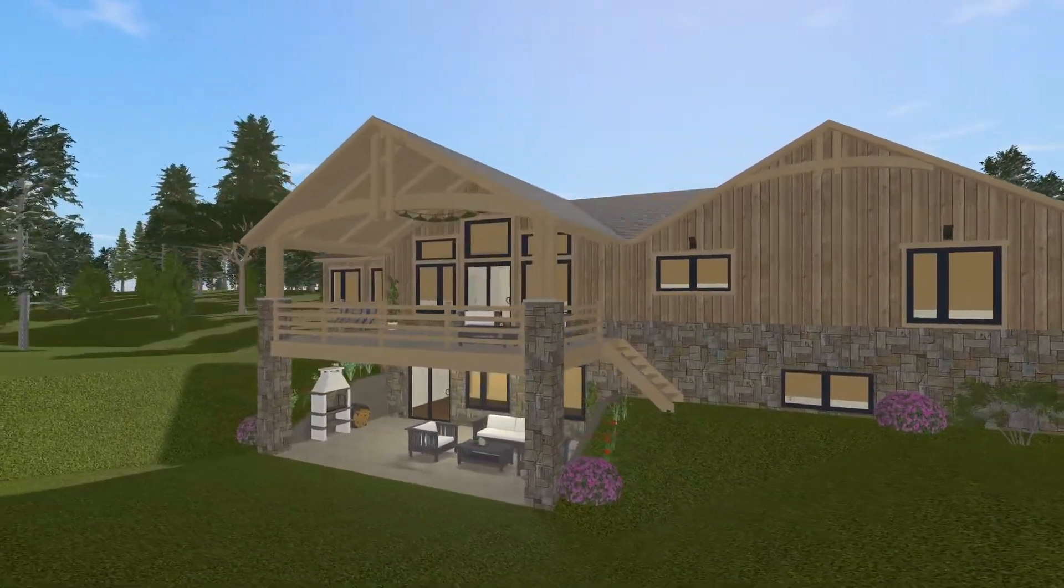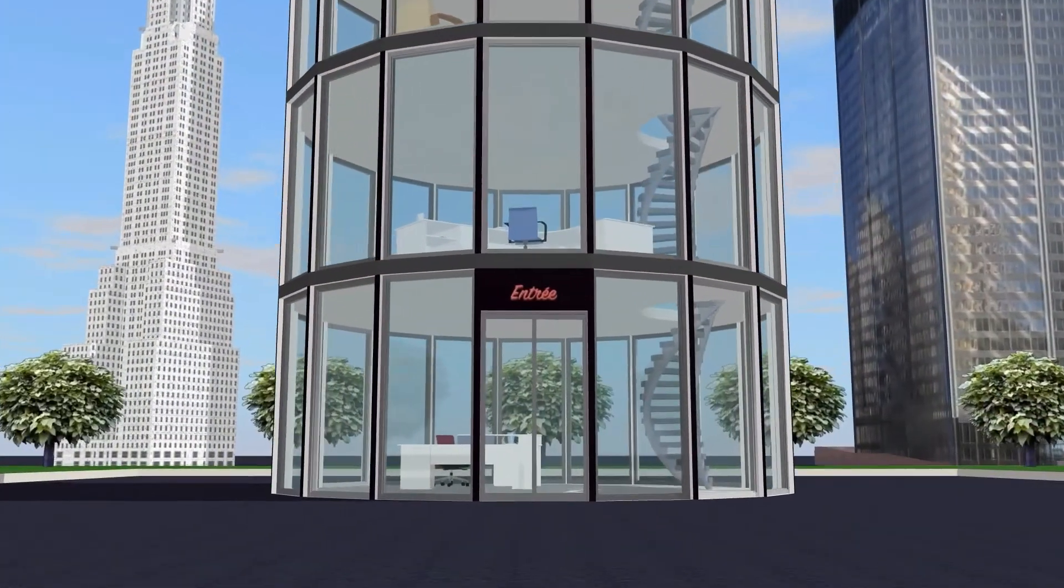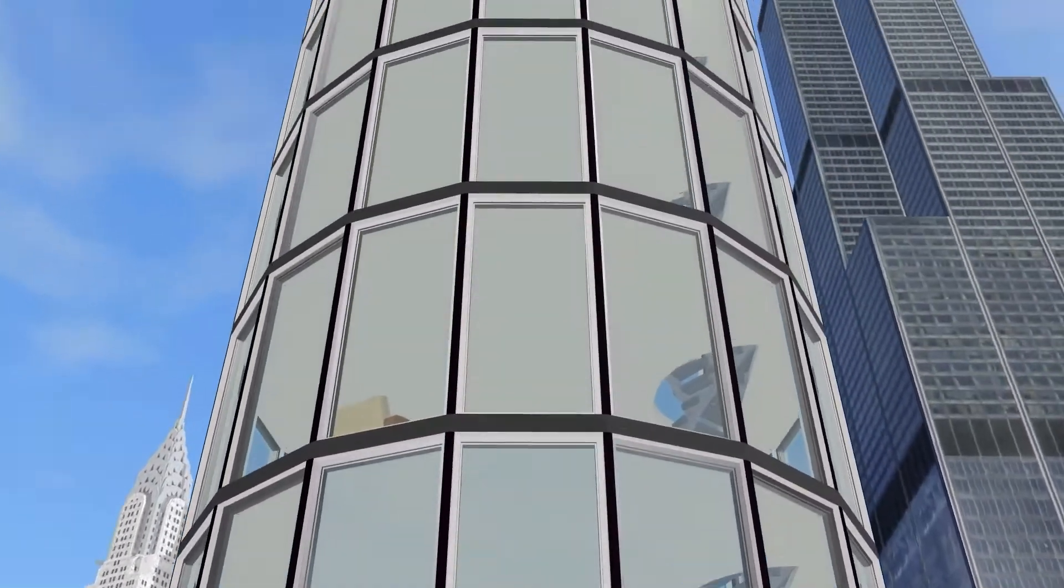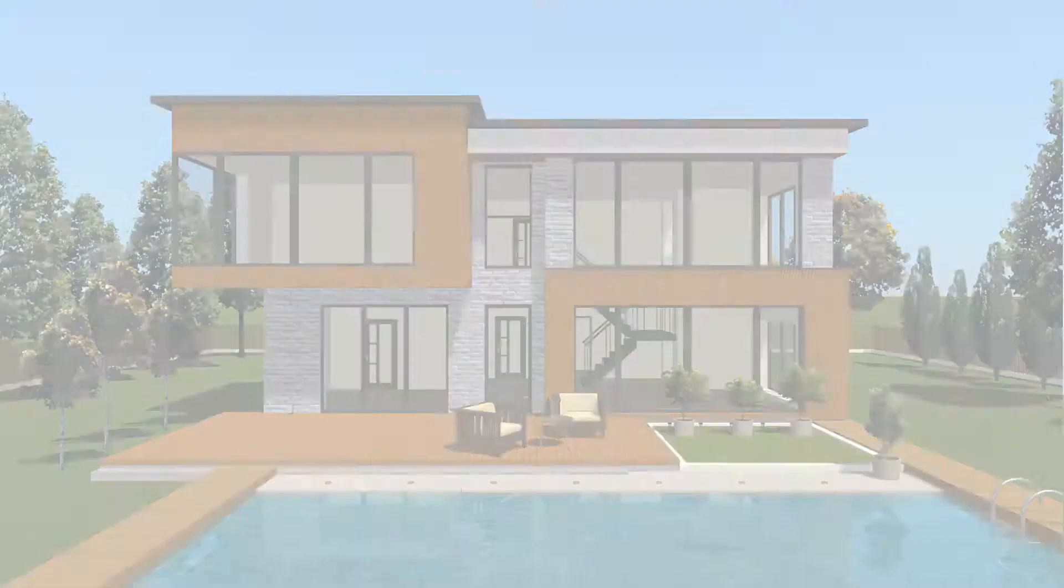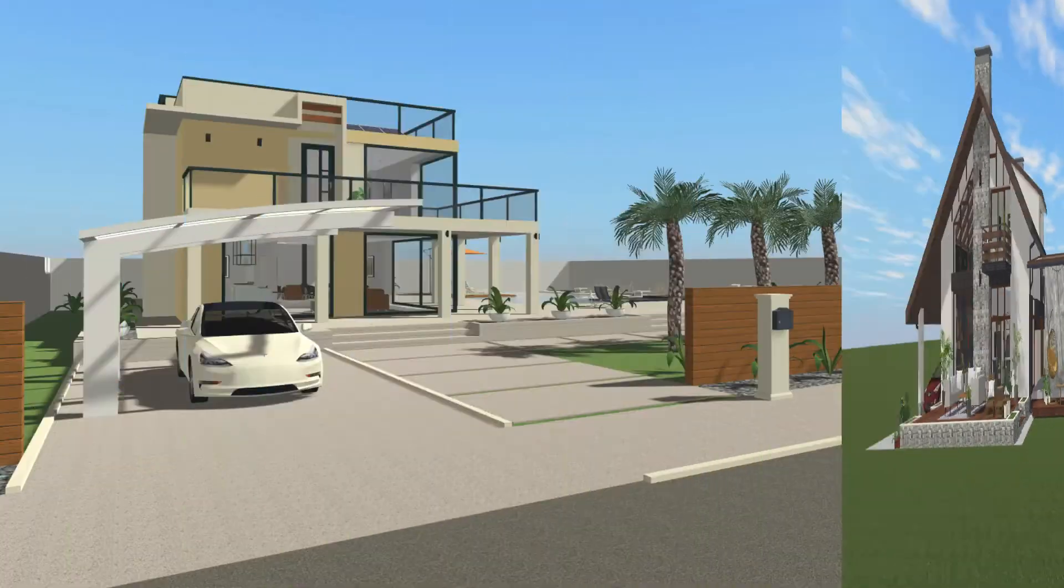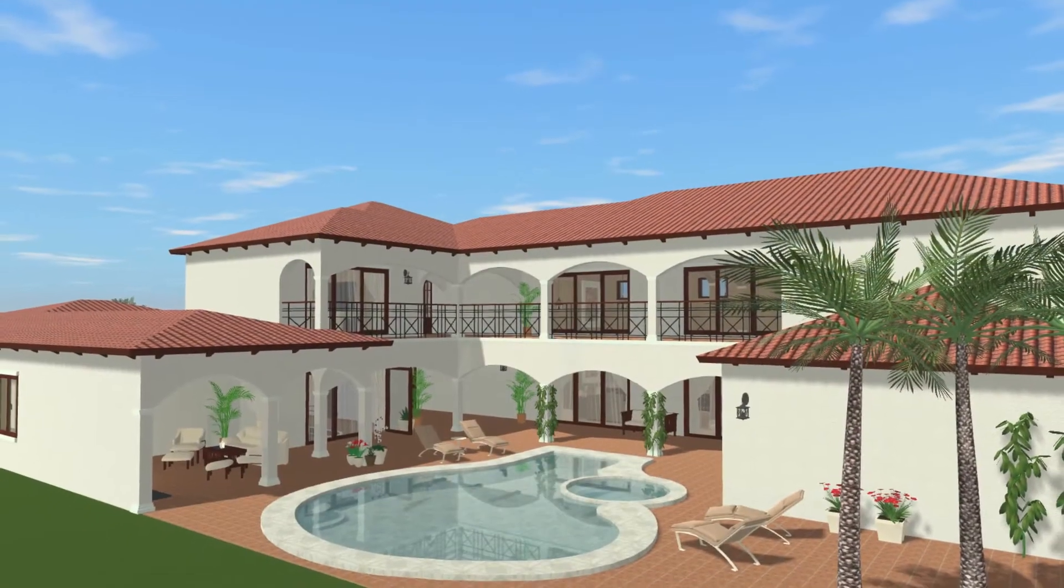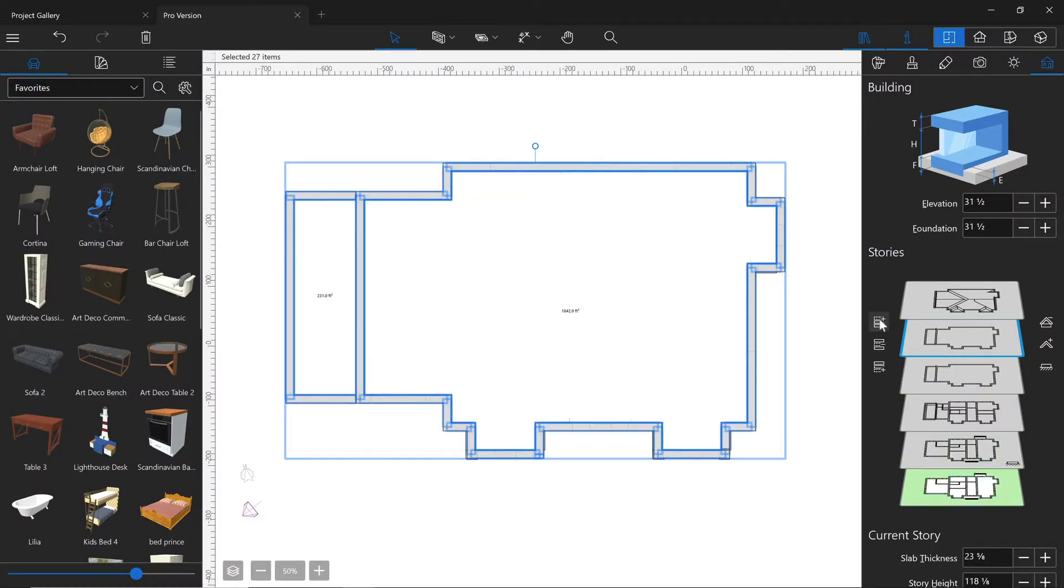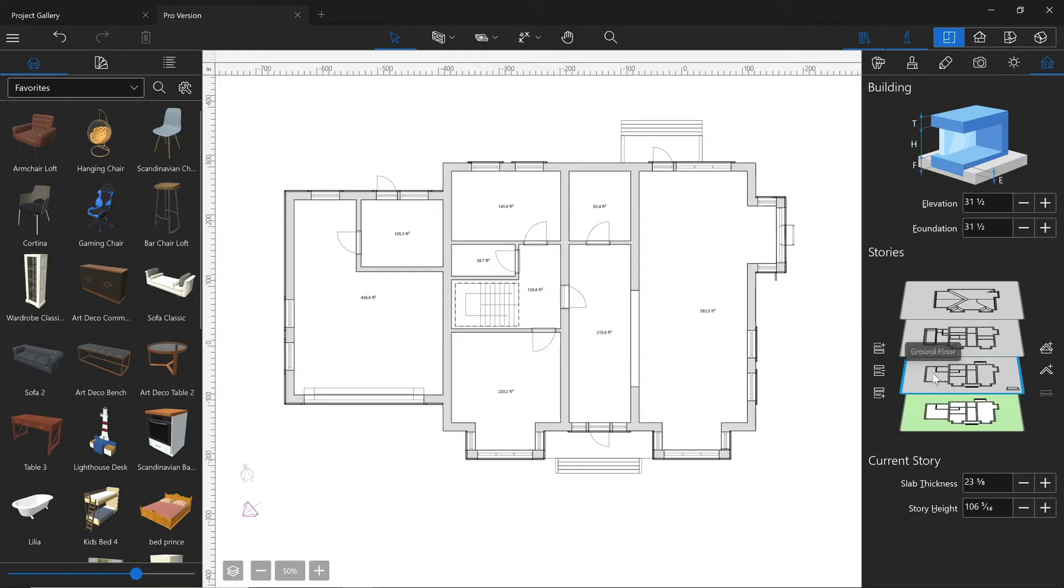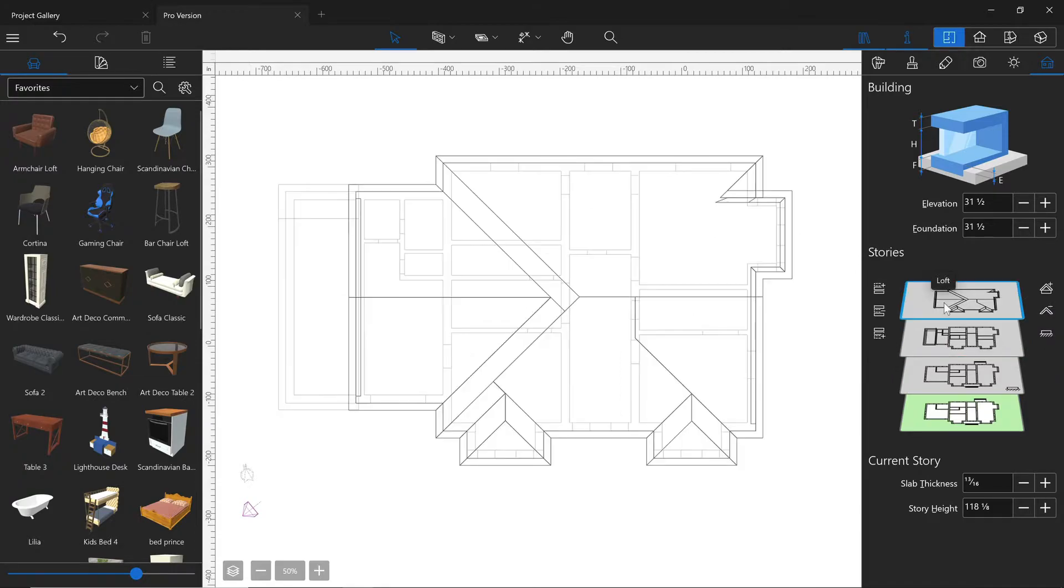With the Pro version, you may design and build anything from a 40-floor skyscraper to a house of any size. The program simply has no stories limitation while the base version can build only up to two stories and a loft.